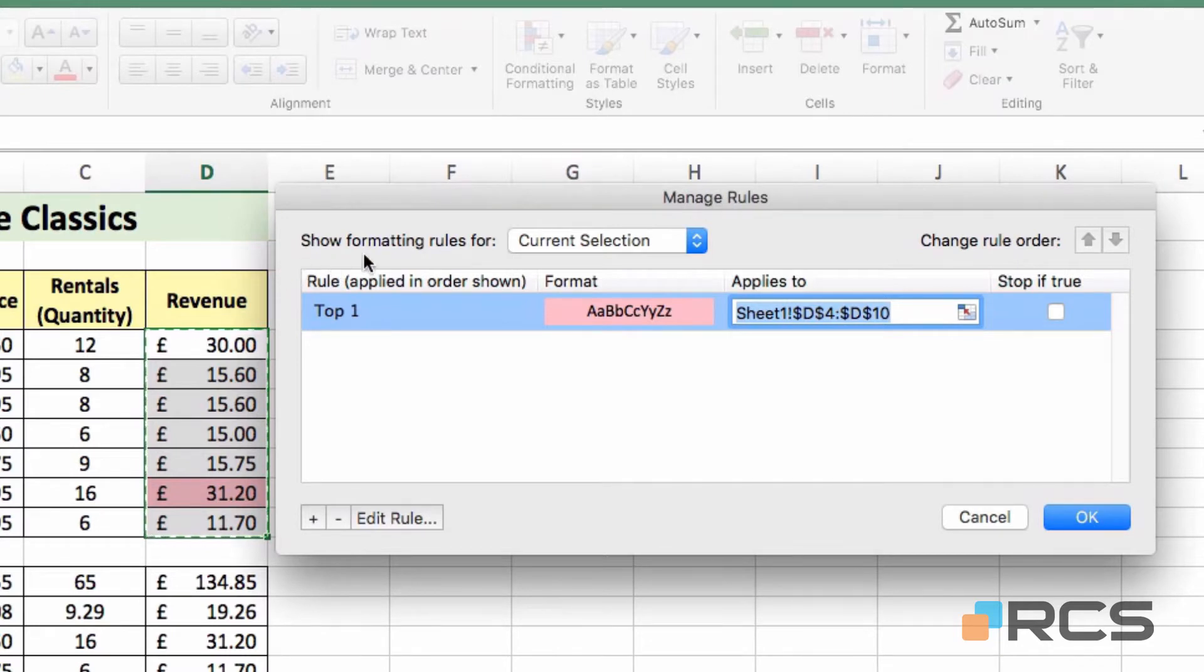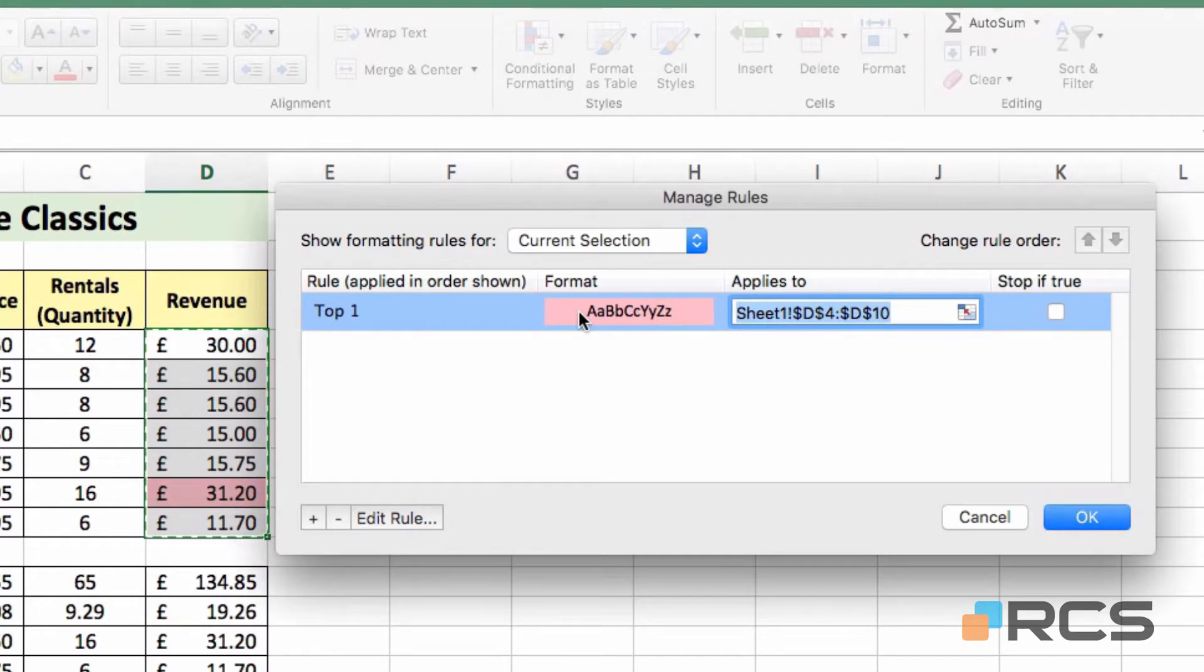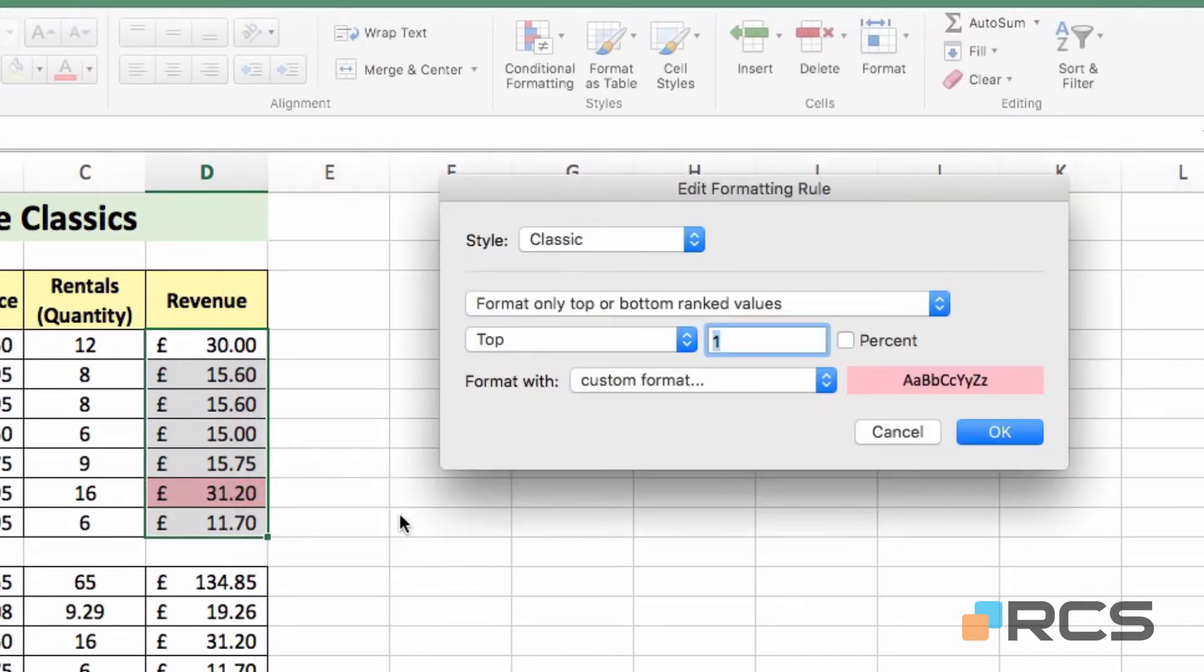It says show formatting rules for, in this case, the current selection. So we only have one rule set right now, which is to apply color to our highest value, and I'd like to apply a different type of color. So I'm going to come to the bottom left of this dialog box and click on Edit Rule.